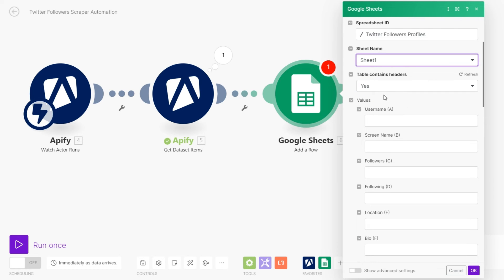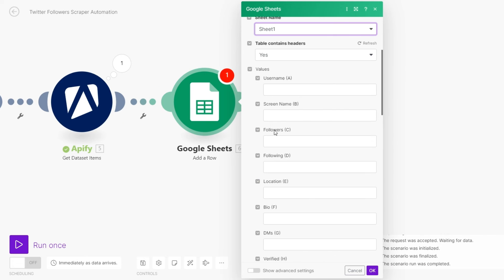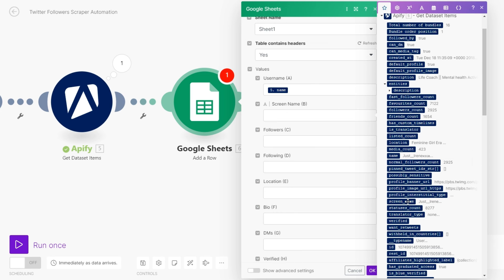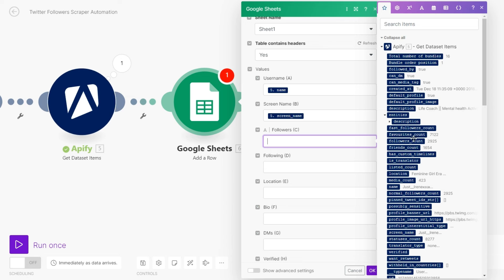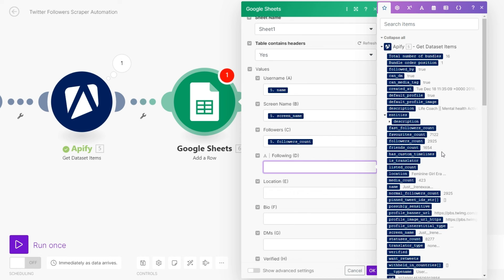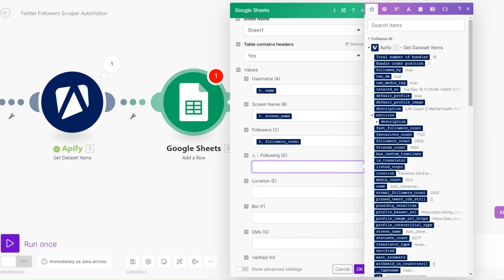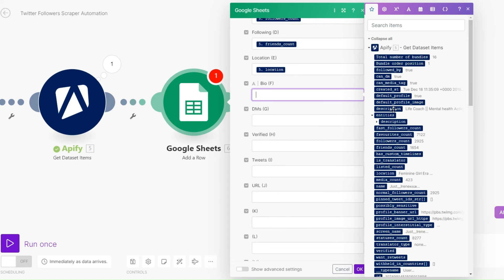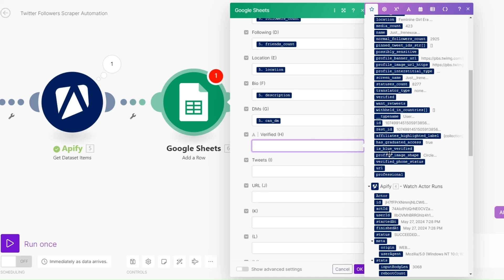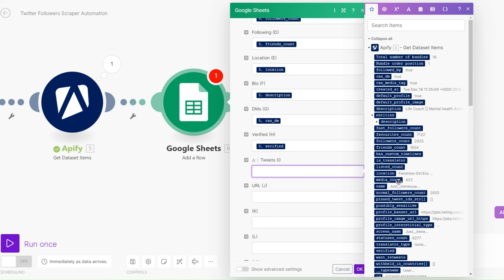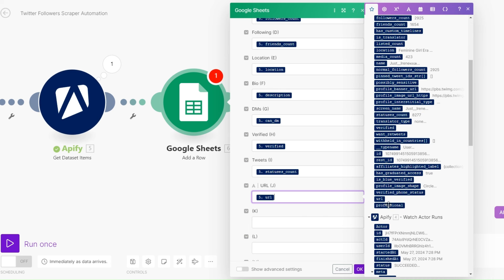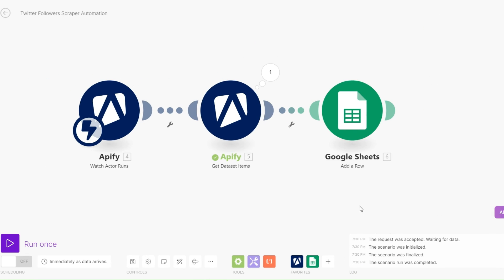Now we begin adding values to each column. For the username we'll use Name, for the screen name we'll use Screen Name, for followers we'll use Followers Count, for following we'll use Friends Count, for location we'll choose Location, for bio we'll choose Description, for DMs we'll choose Can DM, for verified we'll choose Verified, for number of tweets we'll choose Statuses Count, and for the URL we'll choose URL. Then click OK.